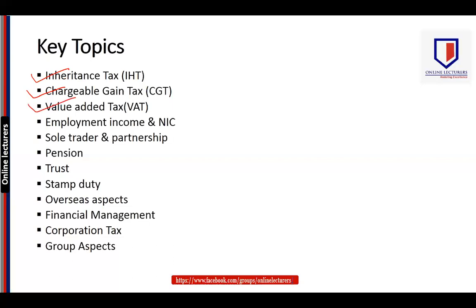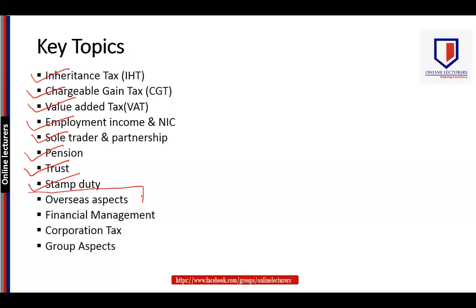Similarly, value added tax, employment income, and national insurance contributions — NIC — are small topics but ultimately very important. Sole trader and partnership, that is unincorporated business — how a business is initiated, losses, transfer of business, and so on. Pension, which looks like a very small topic, is a very key element in this particular paper. As far as new topics are concerned, trusts is a new topic in this exam, previously not included in TX. Stamp duty is also a new area to consider.